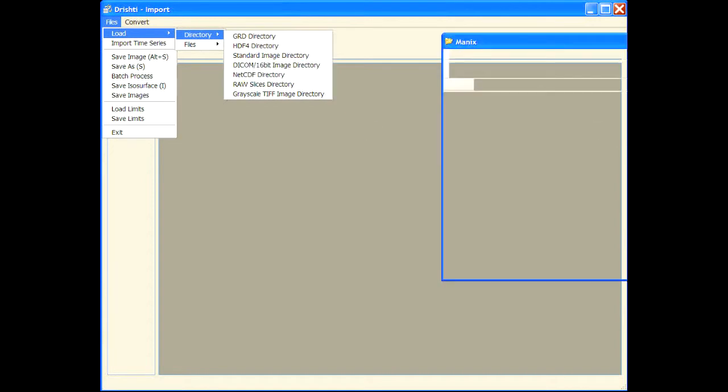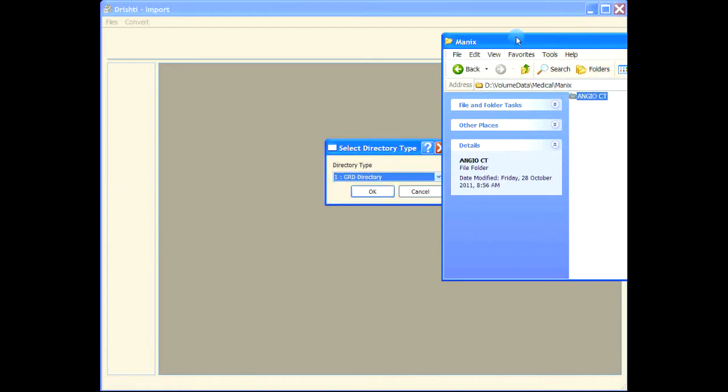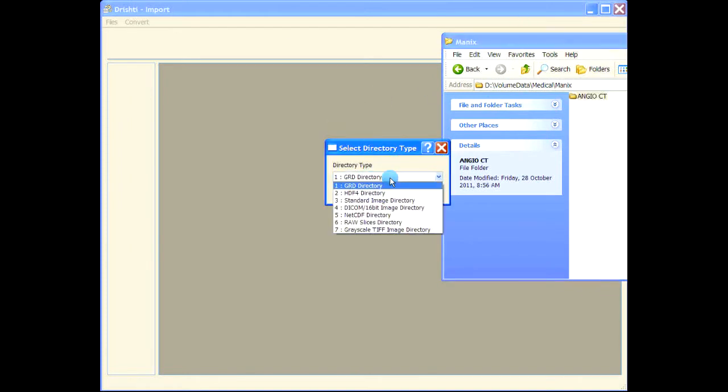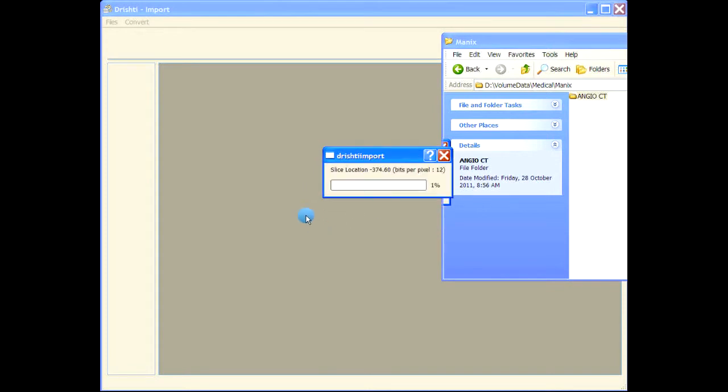Let's just drag and drop this directory here. It asks for the directory type - this is DICOM, so let's press OK. Now with the DICOM files, what it does is it goes and reads each file.